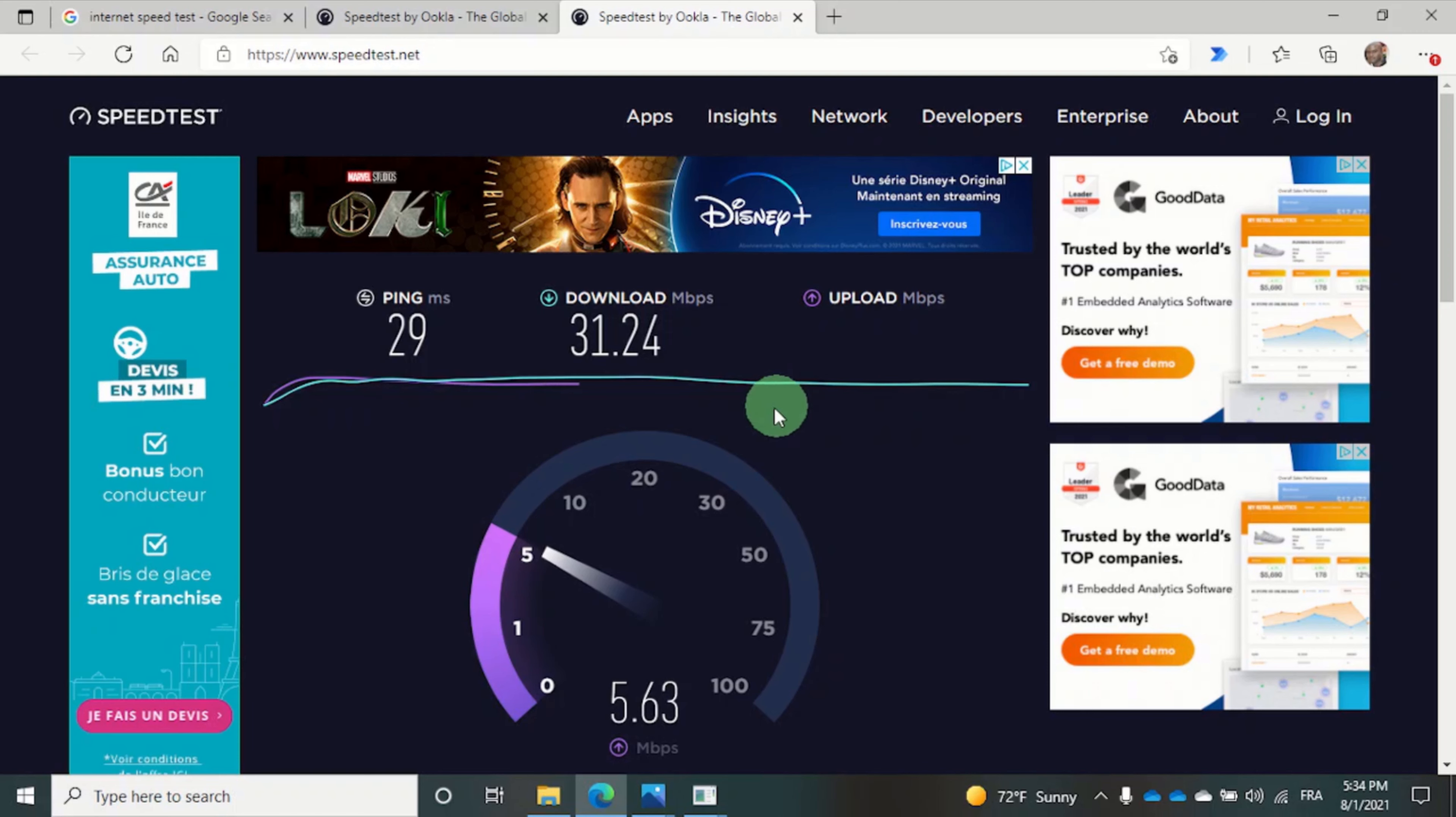Here we can see the purple line is making its way across the screen.